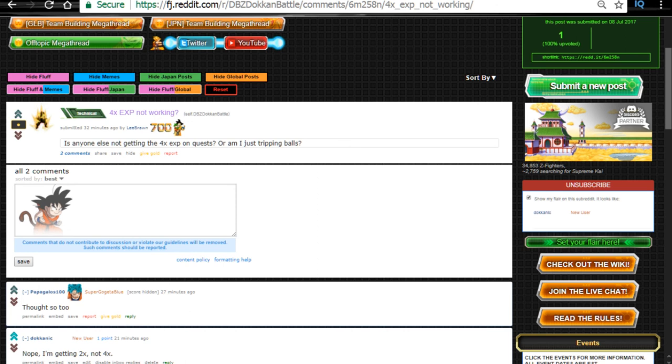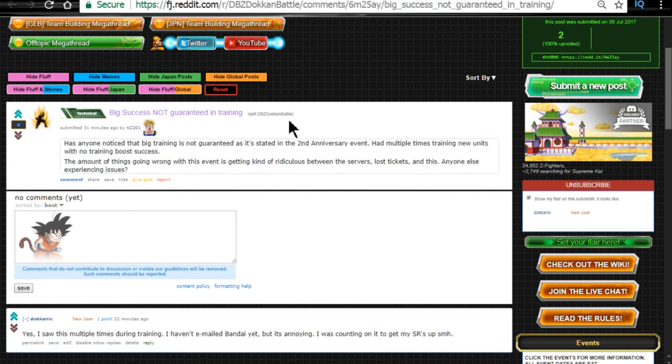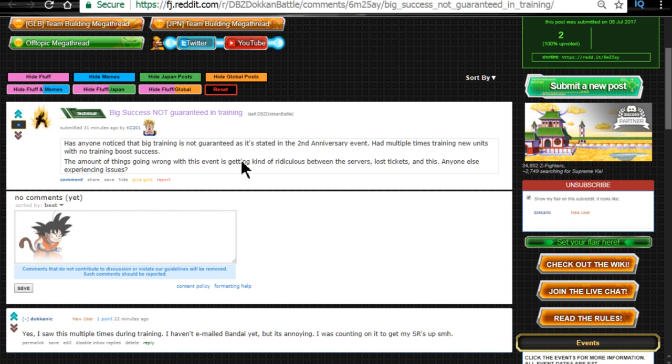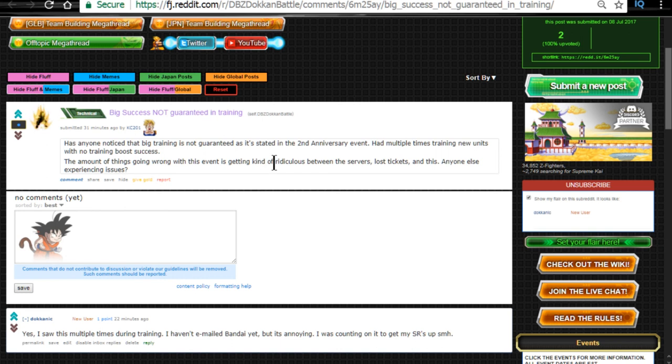The other one is big success is not guaranteed in training. I had that happen multiple times when I was trying to clear out my box, raising up my super rares so I could Z-awaken them. I had so many times where it did not give me a success in training. I was a little bit upset about that. So email Bandai about that as well if you guys are experiencing that problem.